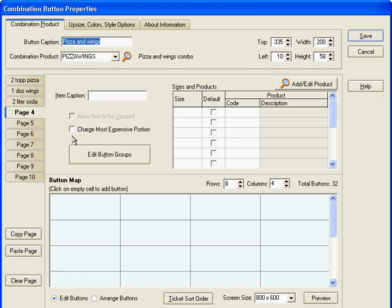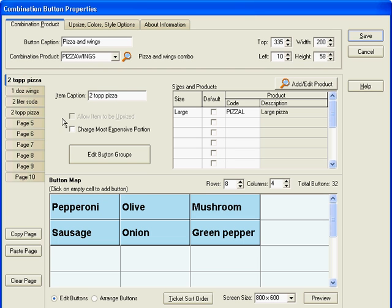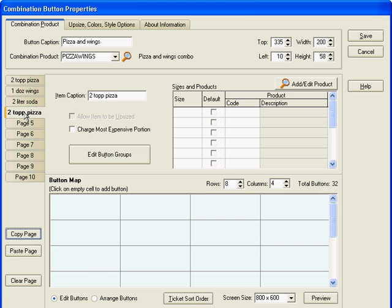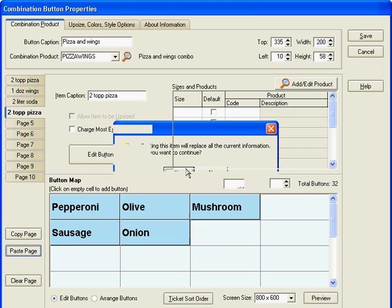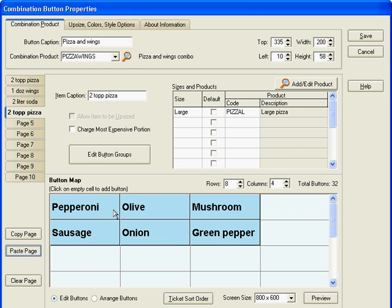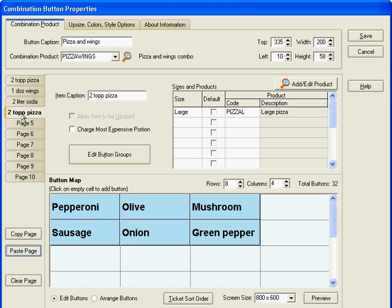So let's set up another tab, call this two topping pizza. Now we have two two topping pizza tabs. You can click the copy page button here on the left, go to the two topping pizza tab we just defined and then say paste page and all of the buttons from the original two topping pizza tab are now copied to the second two topping pizza tab.